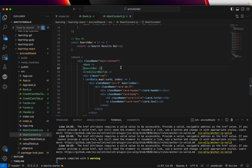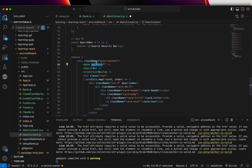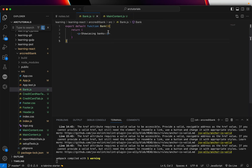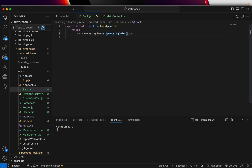We have a parent component where I'm calling the child component Bank. Props are nothing but the data that you send. You can just mention it here as an attribute — I'm going to say bgColor equal to bg-success. This is an attribute, also called a property. I'm sending this component a property named bgColor with the value bg-success. When it reaches the child component, it becomes a prop.